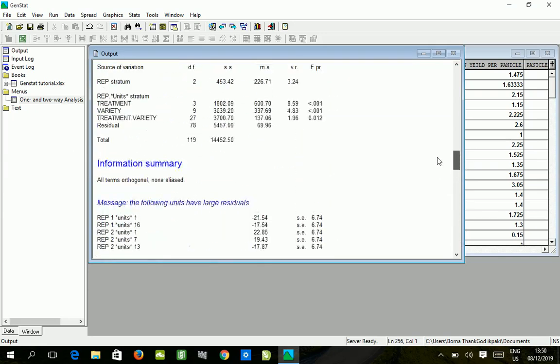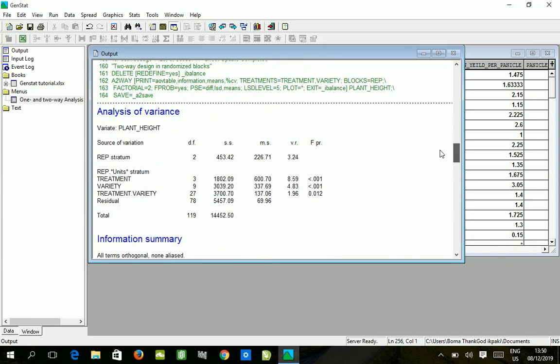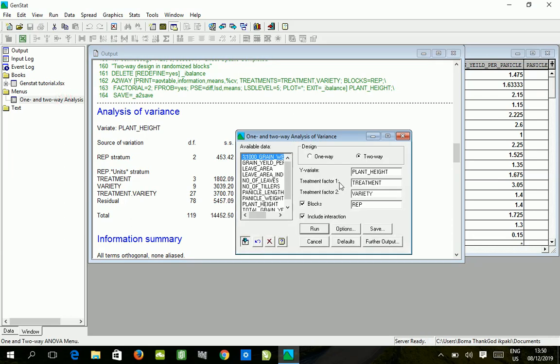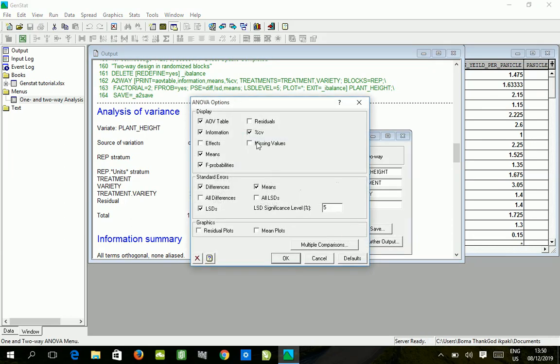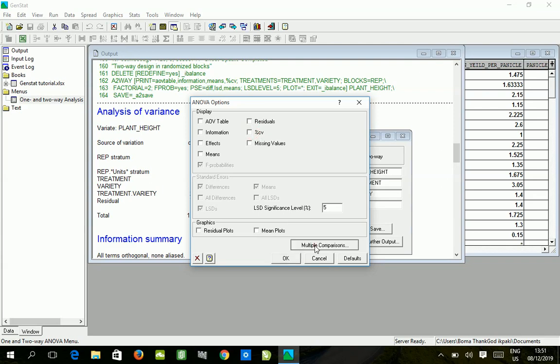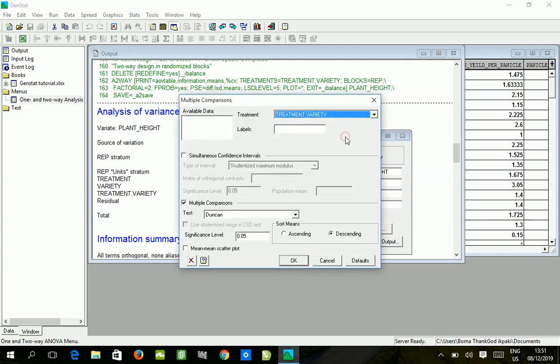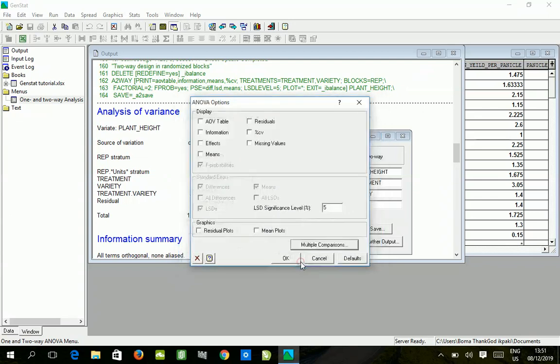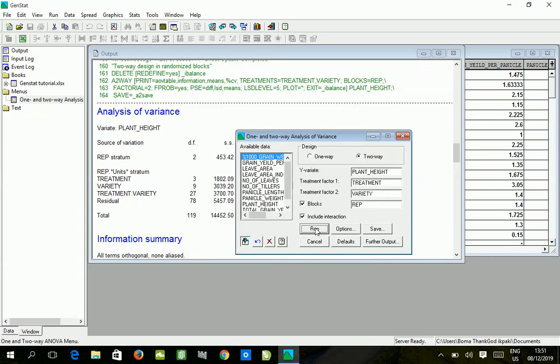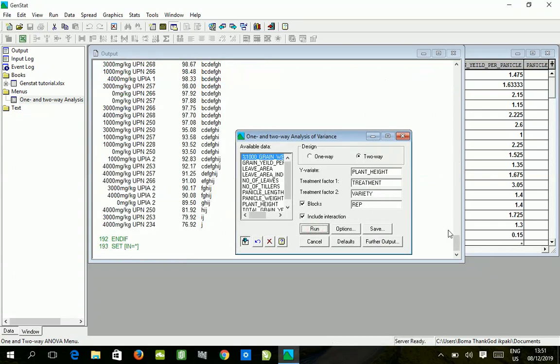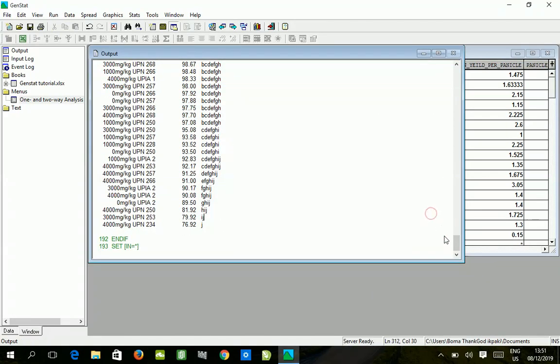We've done this. From our analysis of variance table, it shows that we have a significant difference for the interaction, which means we have to run a mean separation as well for the interaction. So we go to options, uncheck this box, uncheck this, and check this. Go to multiple comparison and choose this. In further options, we do not have this interaction option; we only have single effect option. So we run and then we come back to the output window.